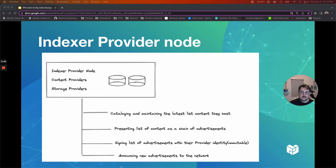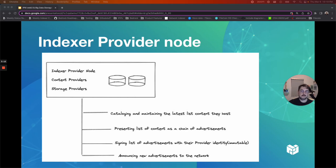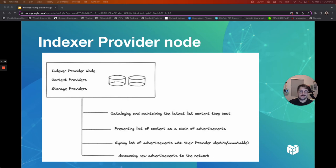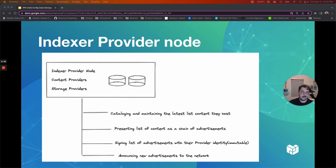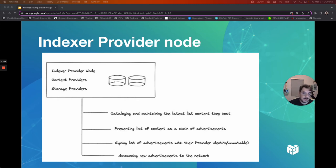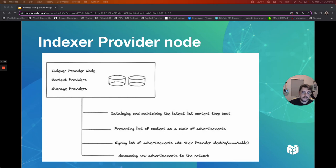Let's take a closer look at each of these three components. Content providers are responsible for cataloging and maintaining the latest list of content they host, along with protocols over which the content is retrievable. The list of content is represented as a chain of advertisements signed by the content provider's identity that are immutable. An advertisement can either represent addition or removal of content. This property, combined with the chaining of advertisement entries, effectively captures a diff of content hosted by the provider over time. When a change in content occurs, either new content is added or perhaps some is removed, the provider captures the change as a new advertisement, adds it to the chain, and announces its existence to the network.